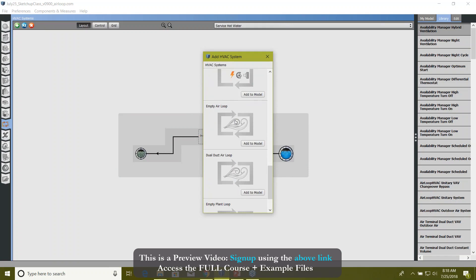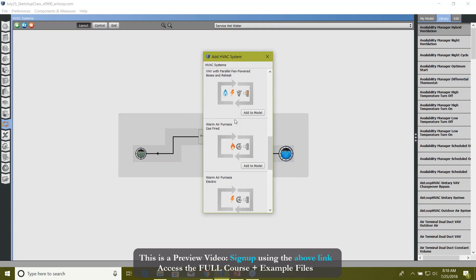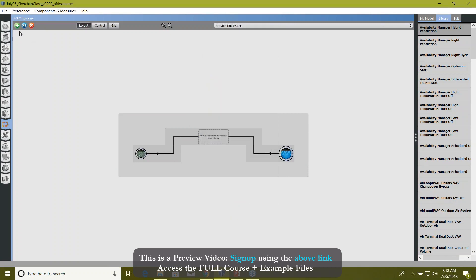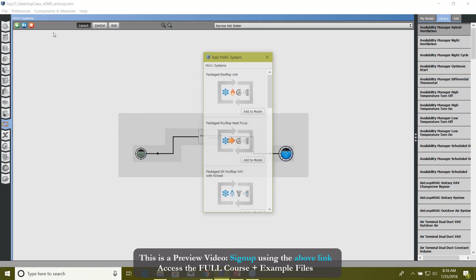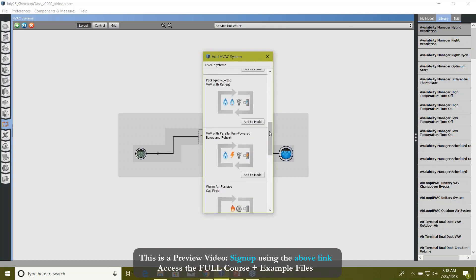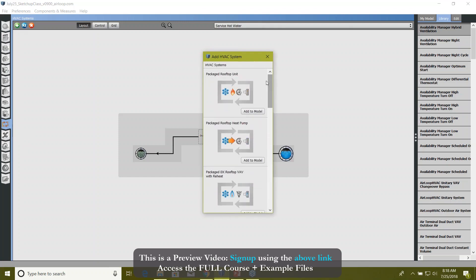For example, if you click on this plus sign here on this HVAC system tab, go to the top left side of your screen and click on this plus sign.